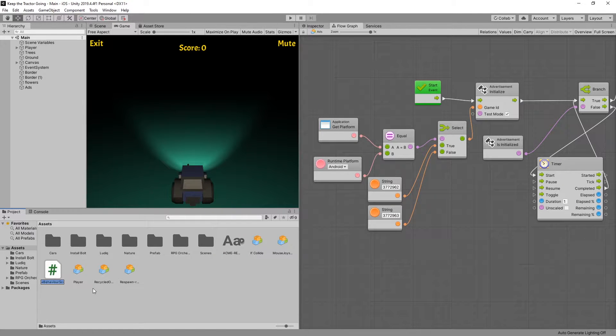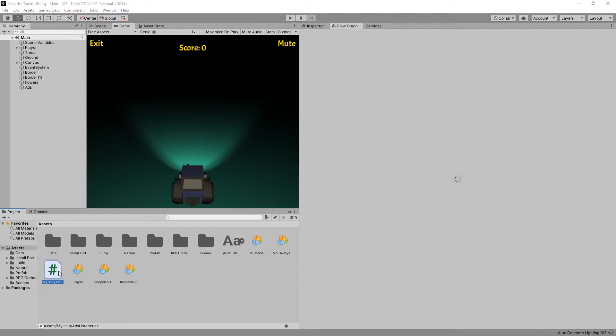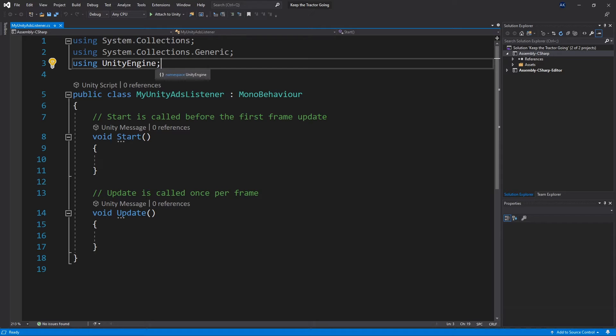We'll name it My Unity Ads Listener and we can open this script with Visual Studio. So here's our new script.